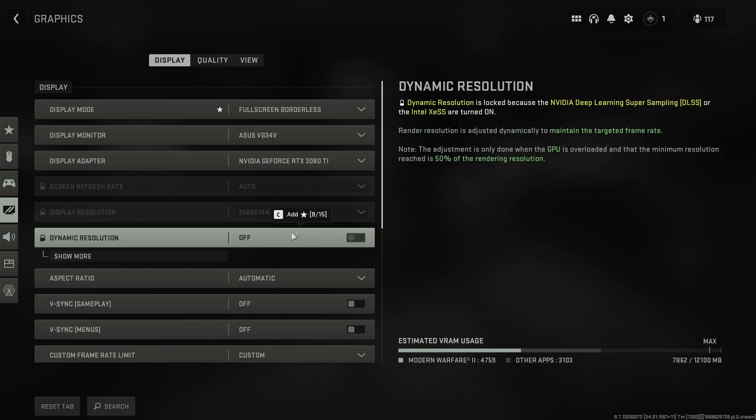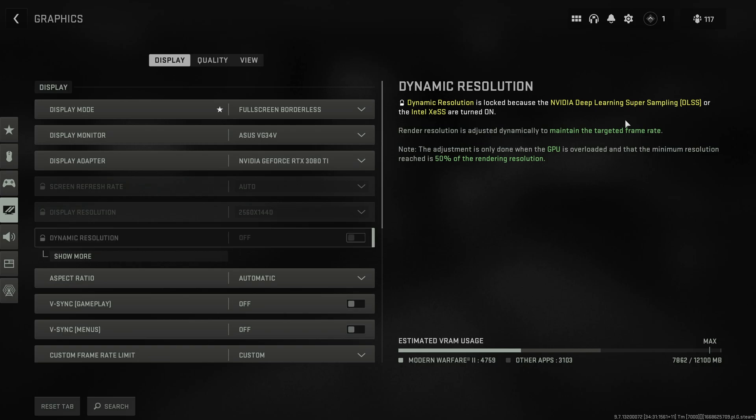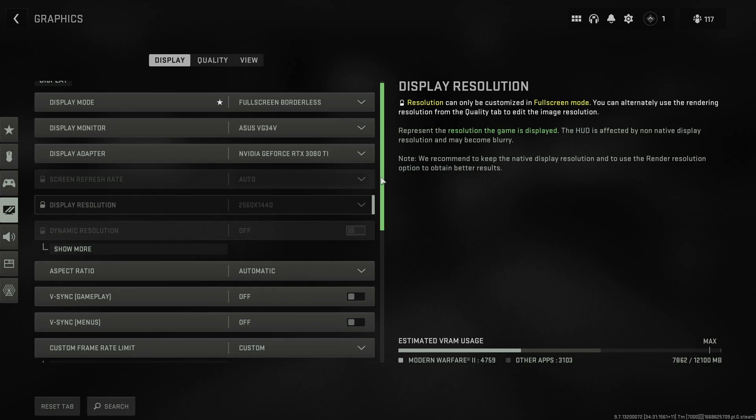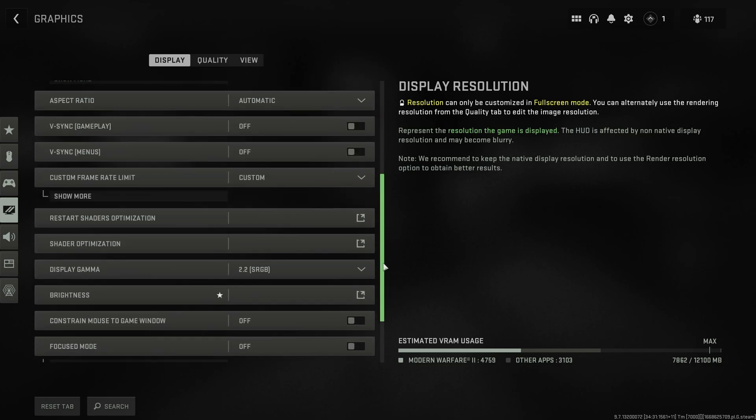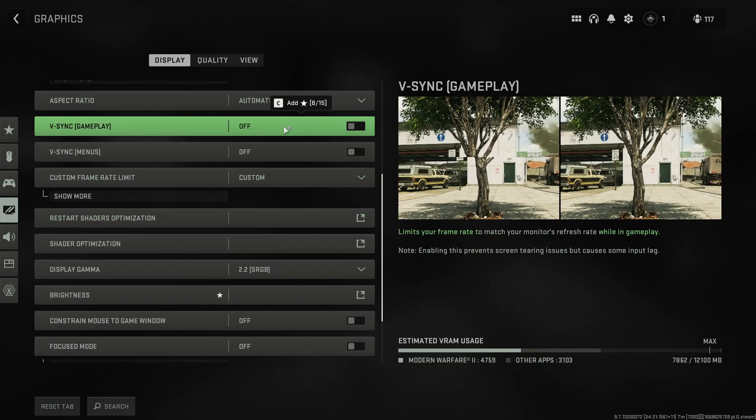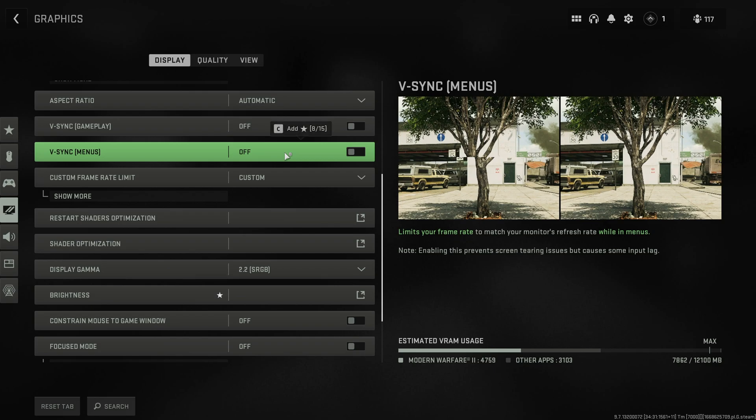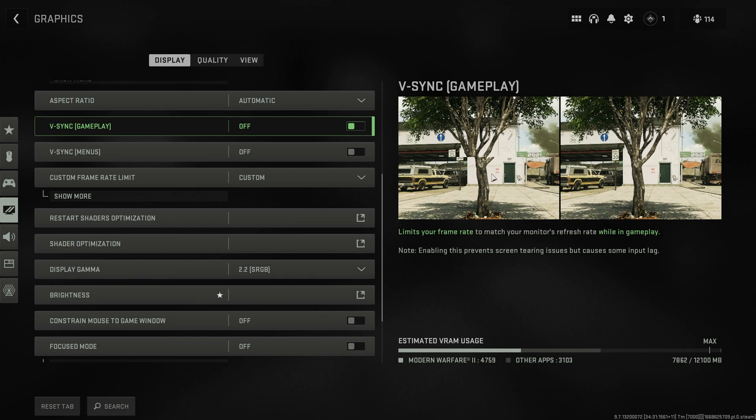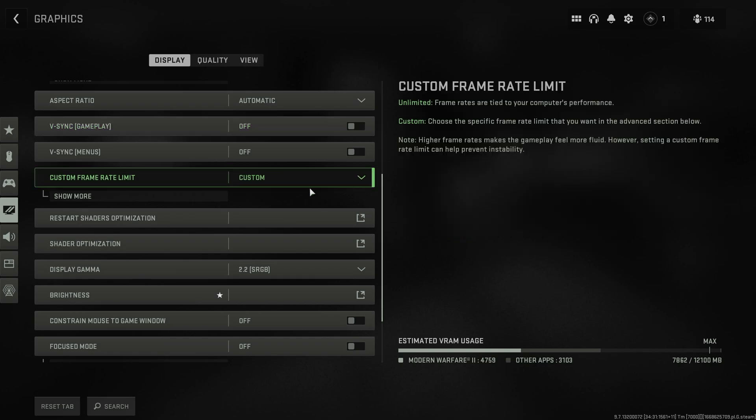Anyways, dynamic resolution should absolutely be turned off, and if you choose to use DLSS, XESS, or FSR, this will be turned off by default anyways. Scrolling down aspect ratio, set this to whatever you want. V-Sync should be off. V-Sync menus, you can have it on if you wish. You'll only ever need to enable V-Sync if you're getting screen tearing. This will definitely raise your input latency by quite a bit, but it can save you from a massive headache if your screen is tearing.